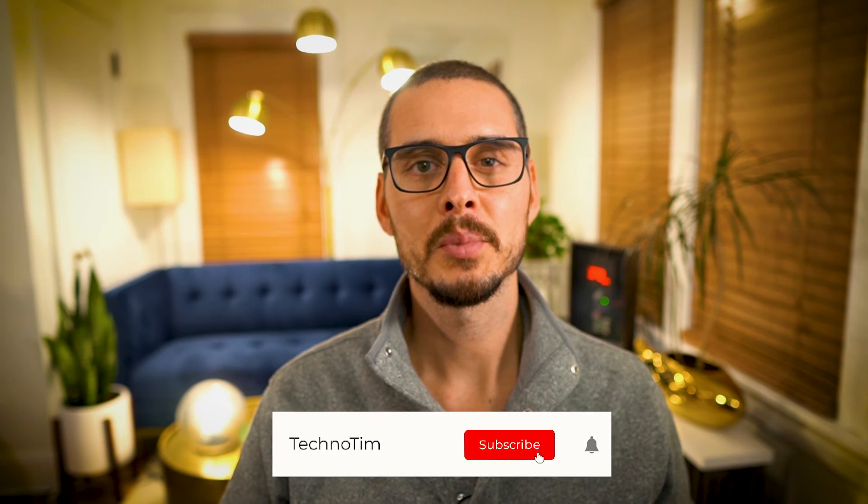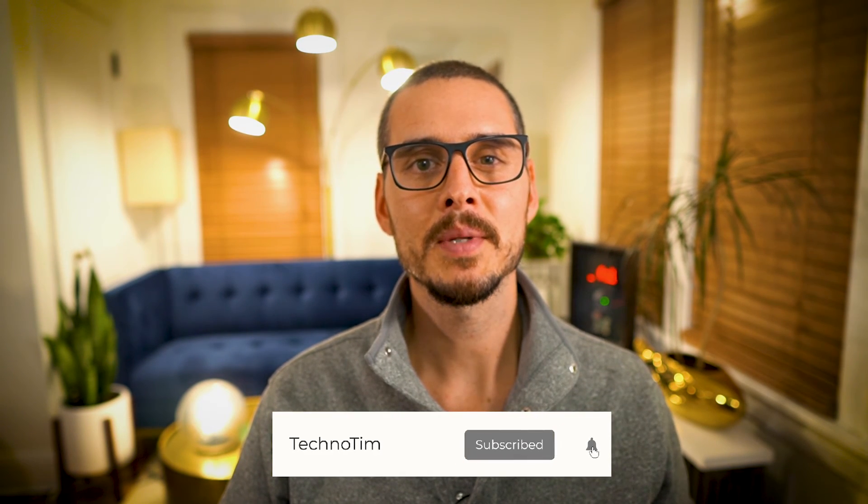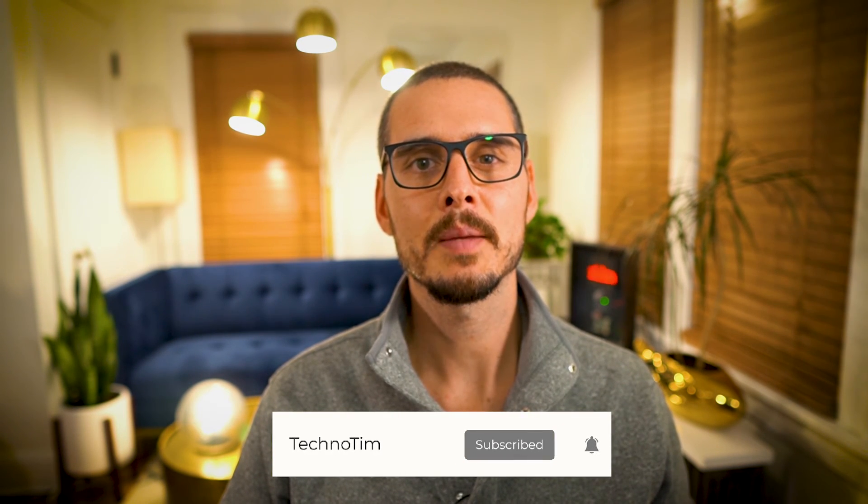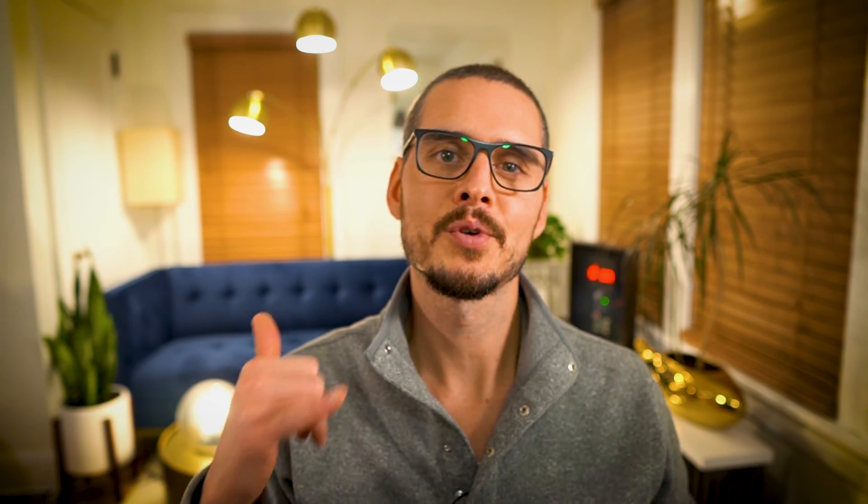If you liked this video, please give it a thumbs up and consider subscribing. And until next time, stream on my friends.